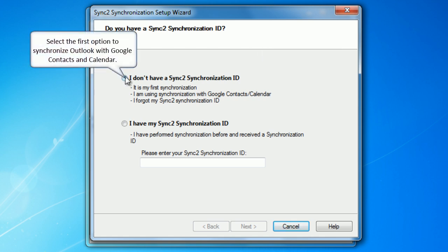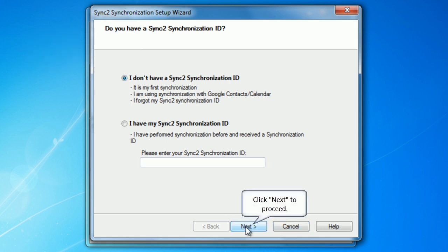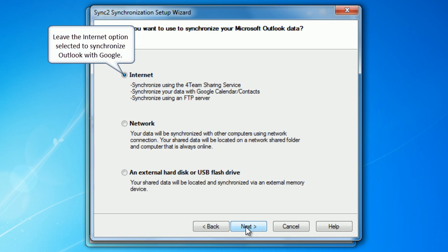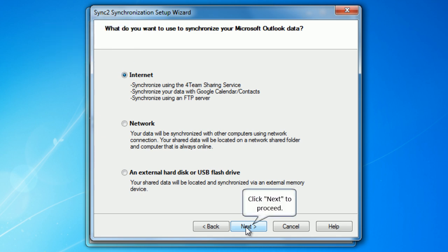Select the first option to synchronize Outlook with Google contacts and calendar. Click next to proceed. Leave the internet option selected to synchronize Outlook with Google. Click next to proceed.